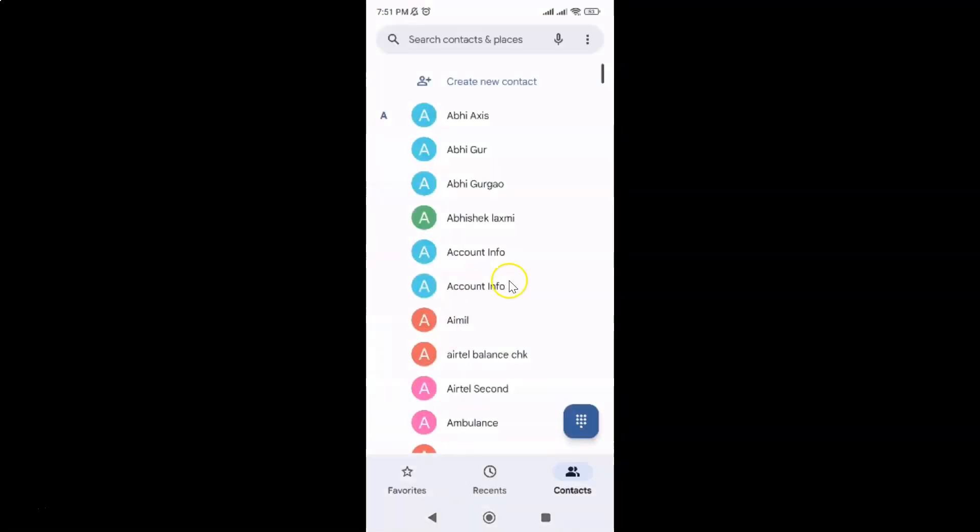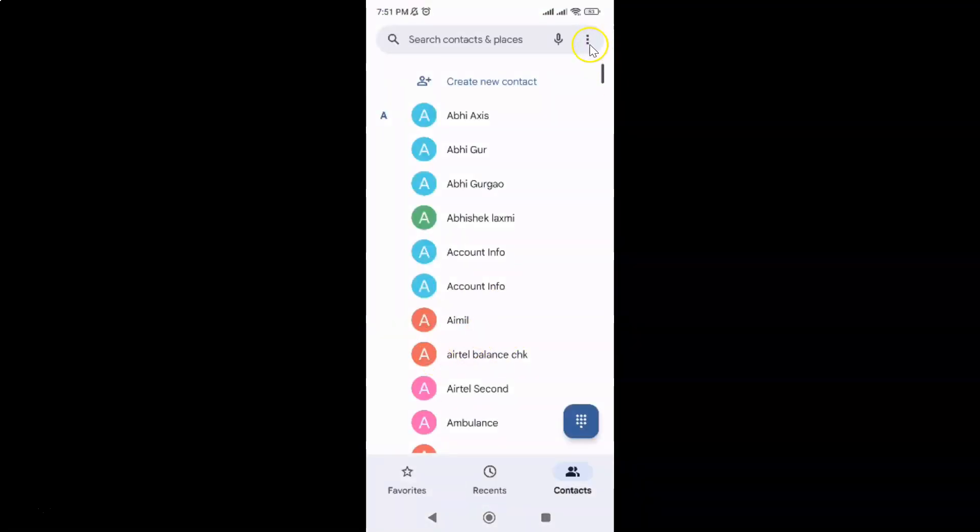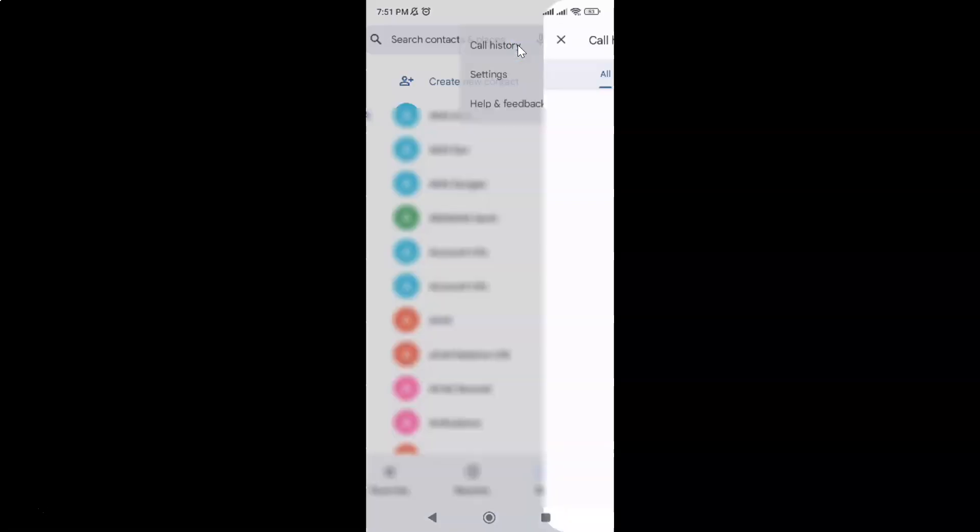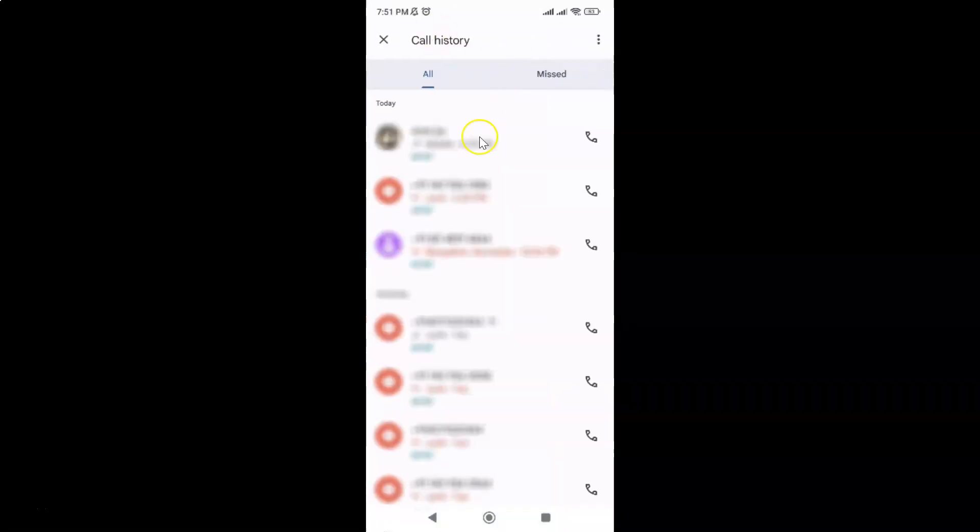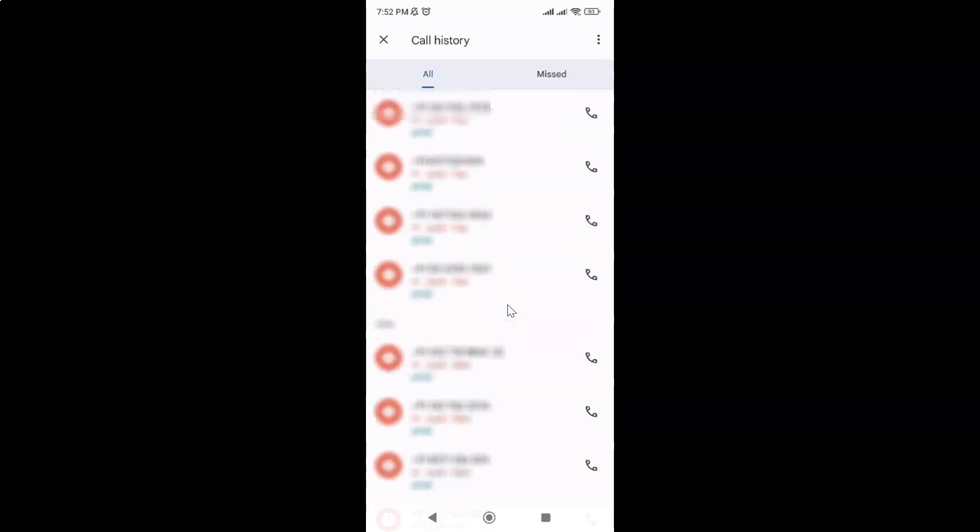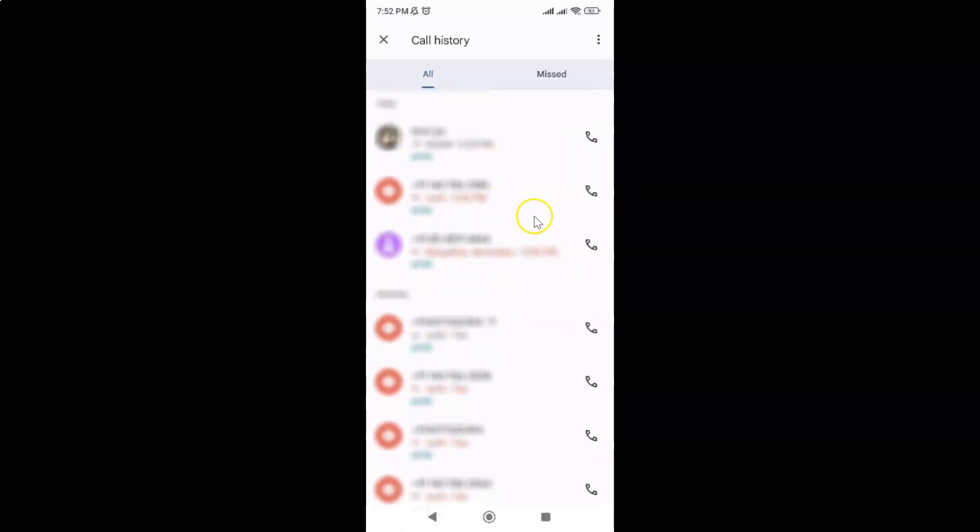It's now opened and after that just tap on these three dots over here. And then tap on call history. Here I can see all of my call history and also missed ones.